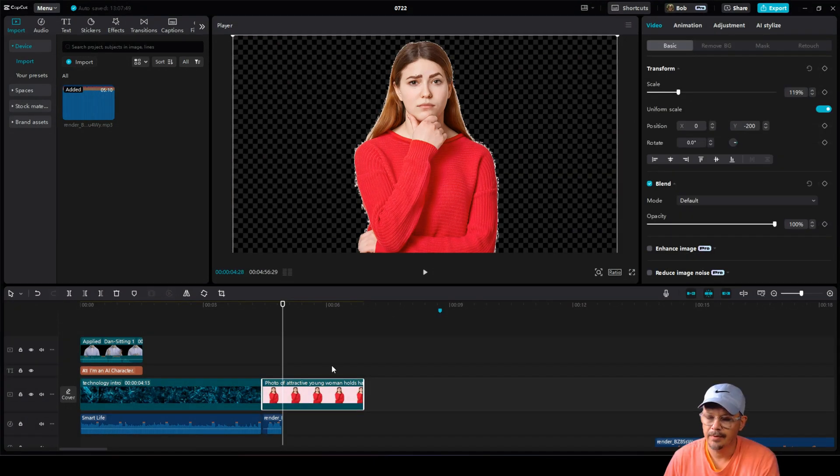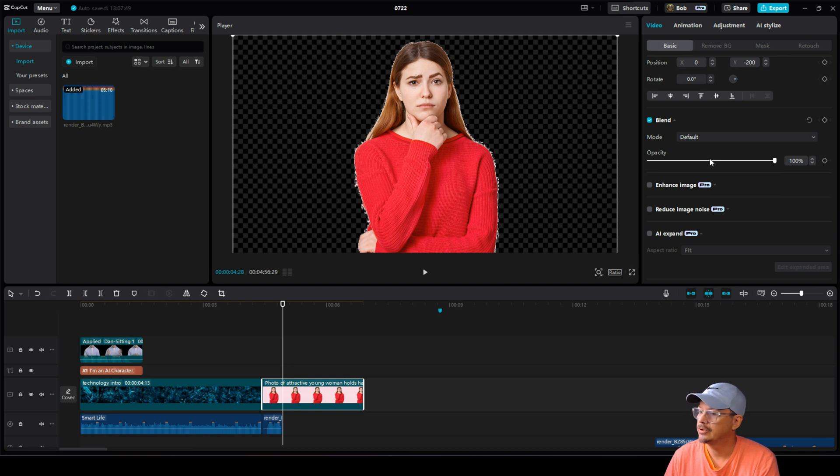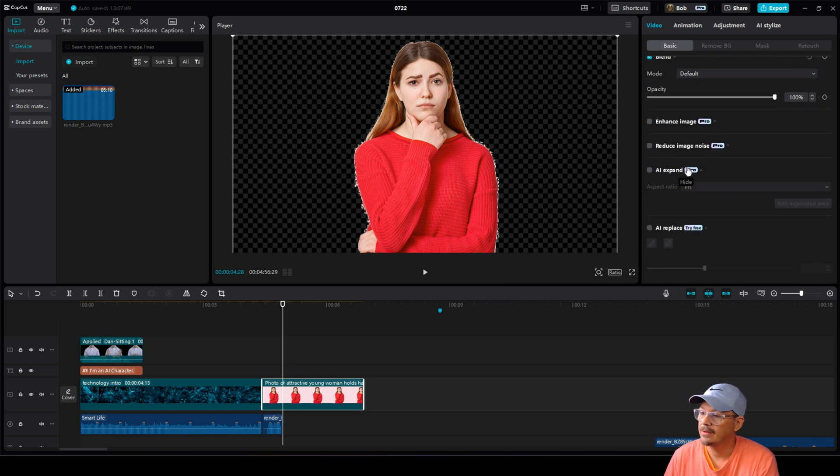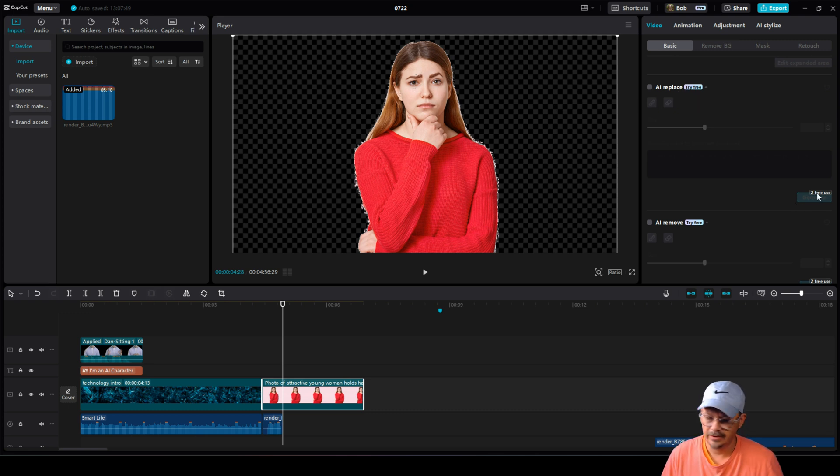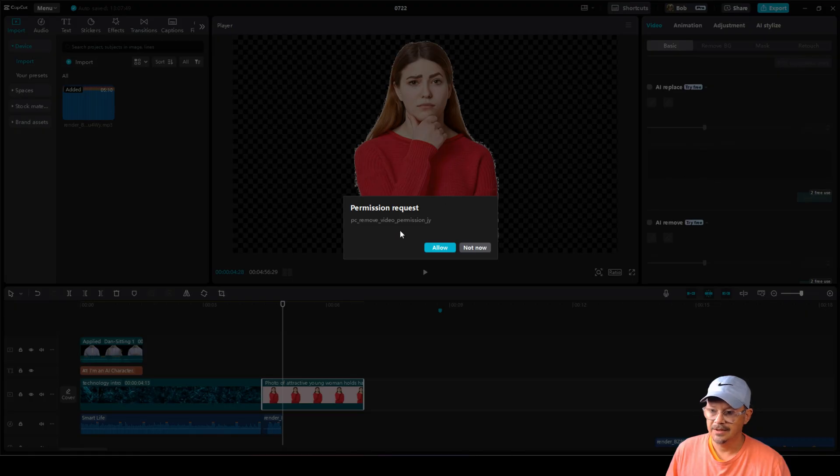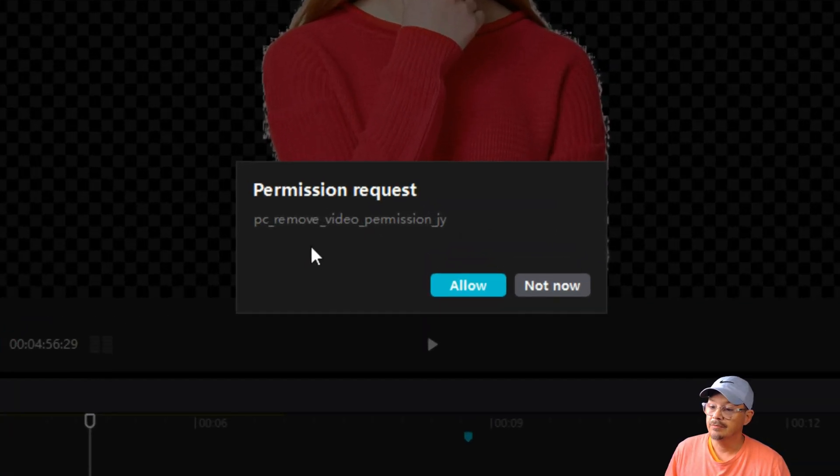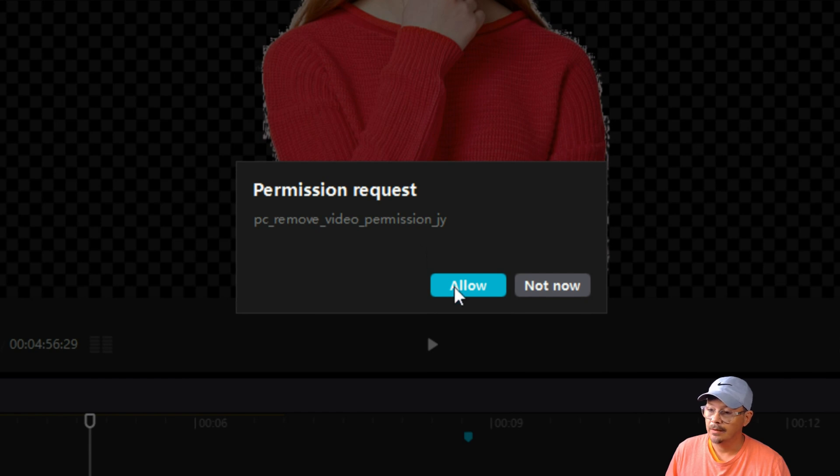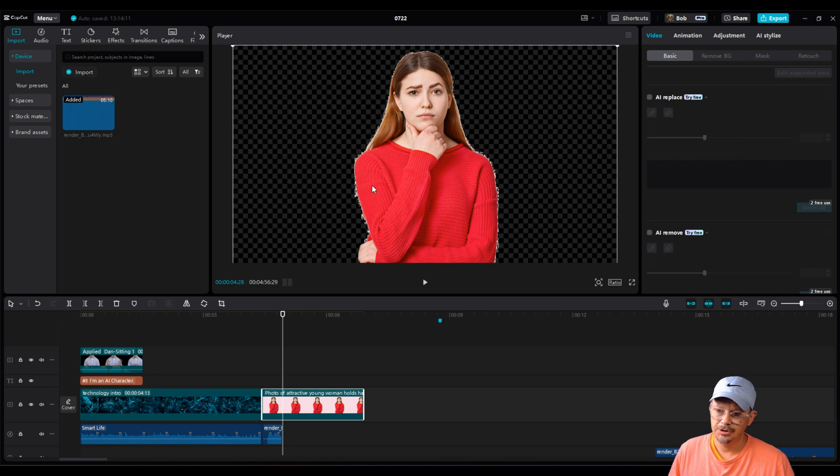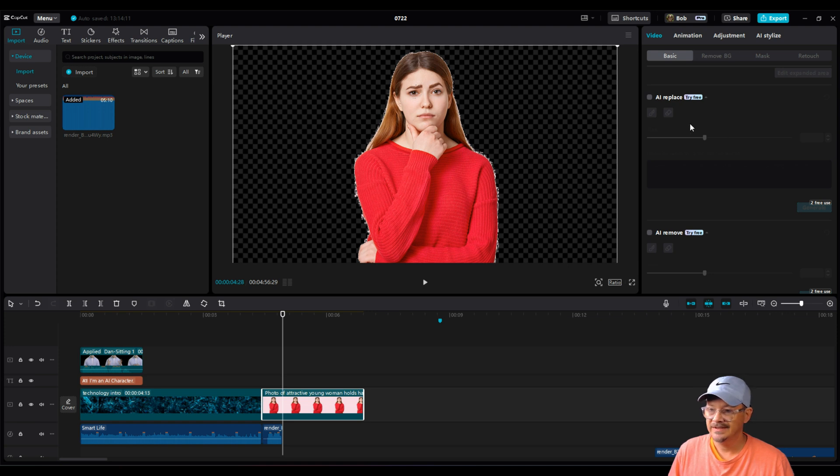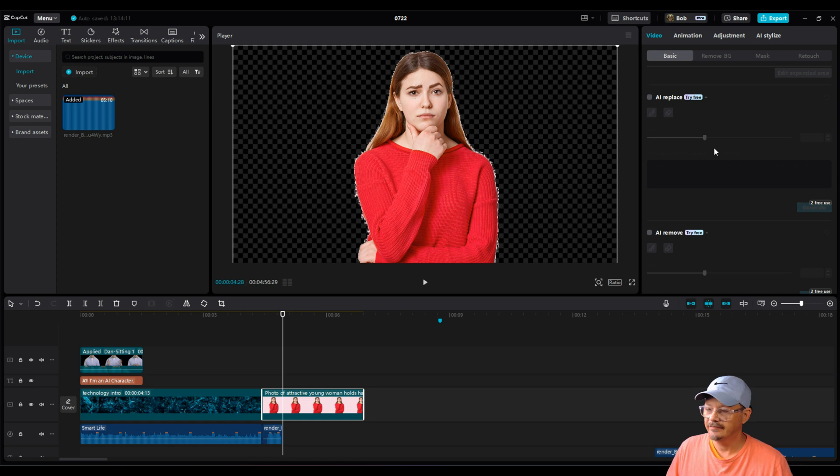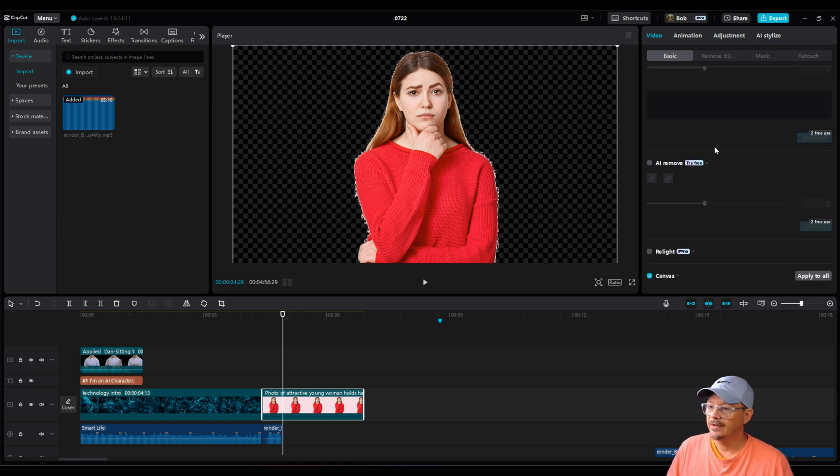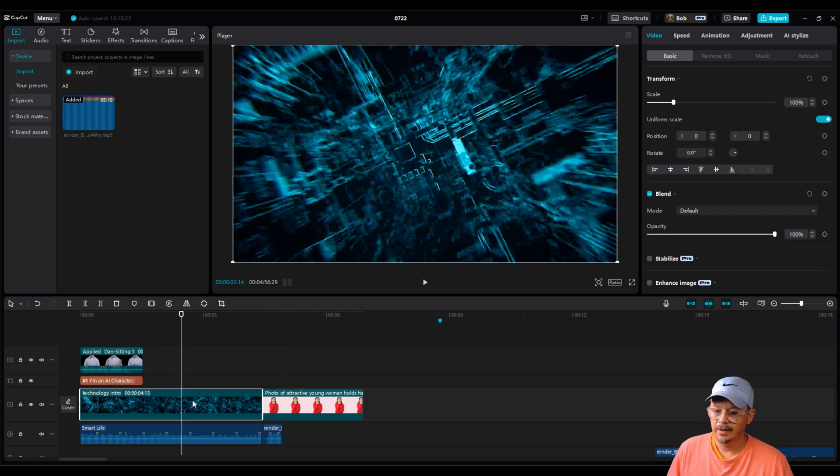We take a look at the properties for a photo. Transform and blend remain free. Enhance image, reduce image noise, and AI expand are all pro. AI replace says try free. And we have a little note down here that says two free use. When you check the box, you get this really clear permission request: PC remove video permission JY. Allow or not now, whatever the hell that means. This is something you'd use if you wanted to maybe change the sweater to a blue dress or you wanted to change your hair to blonde. But it's unclear to me whether this is a pro feature that free users get two free uses of or whether this is going to be one of their credit deals. Same thing with AI remove. Two free use, try free. It doesn't say whether that's going to take credits or be a pro feature.